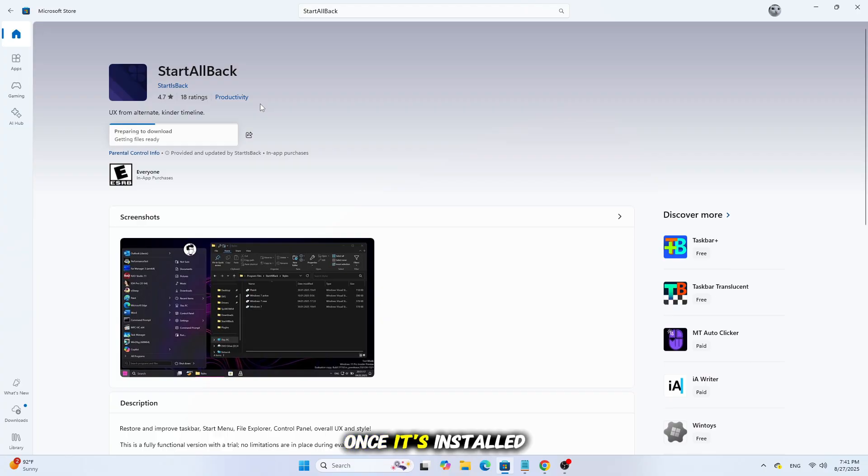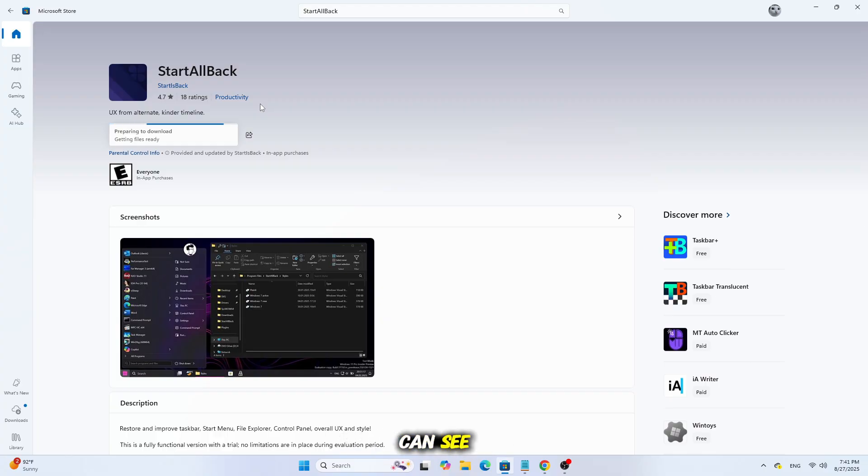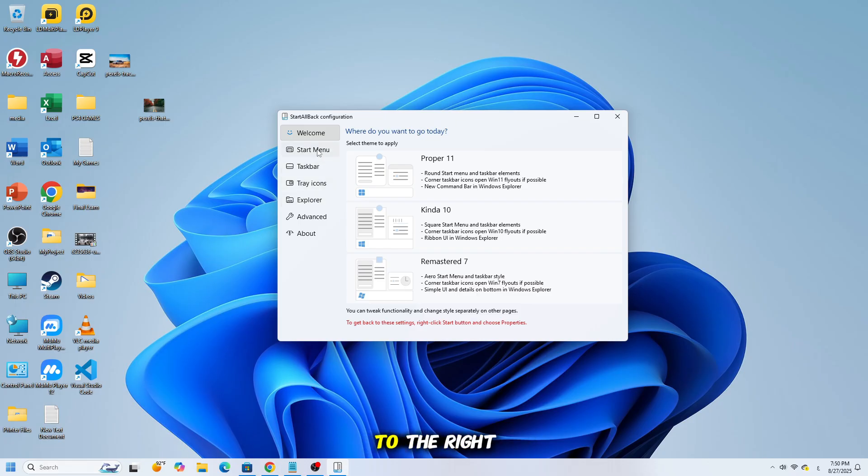Once it's installed, the program runs automatically, and as you can see, the taskbar changes its style right away. For example, here everything is moved to the right.